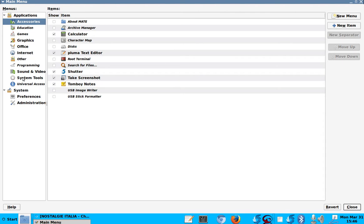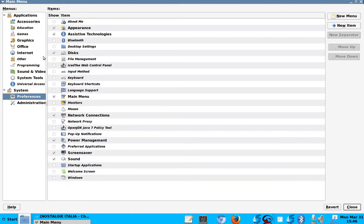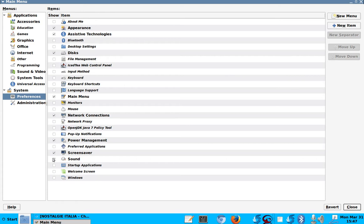Or where were we right now? We were in preferences, I think. Here you see, I have unchecked a lot of stuff, you know, that I either I don't use, or I don't really understand what it is. So this is how you can tune your start menu.